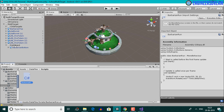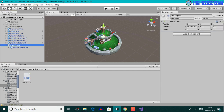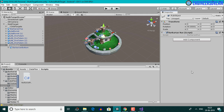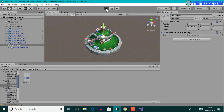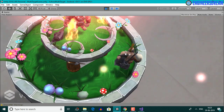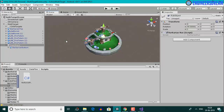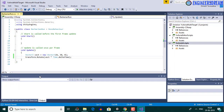I'll attach the barbarian run script to the run object by dragging it into the inspector panel. After clicking play to test the output, the barbarian model is moving — but instead of moving forward it's moving in the backward direction. To solve this, I just need to add a minus sign to the Y value in the script. I'll save the script and click play again.